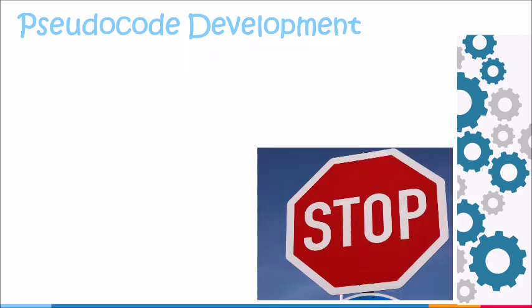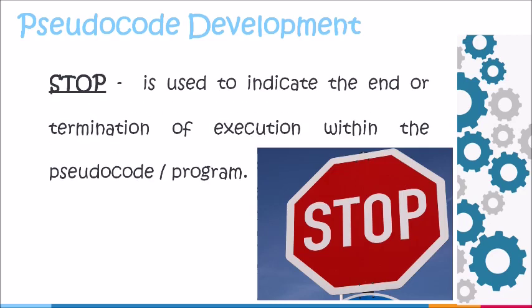The last stage of the pseudocode development process is stop. Stop is a keyword that is used to indicate the end or termination of execution within your pseudocode or program.